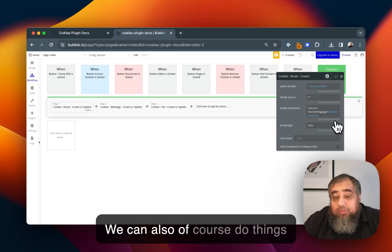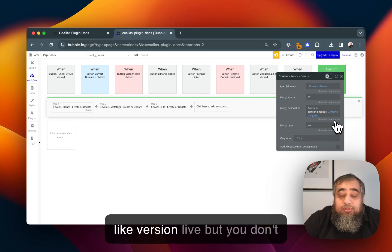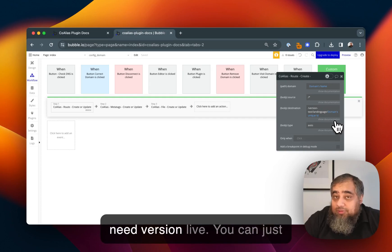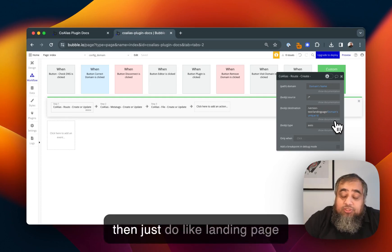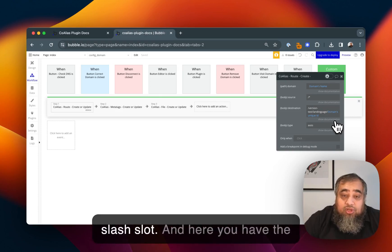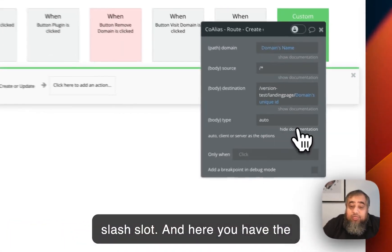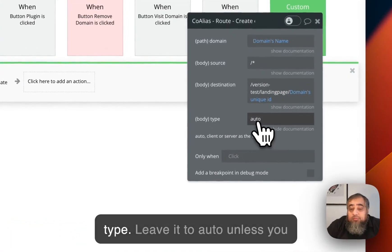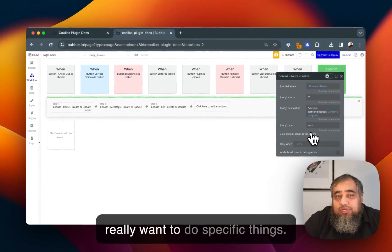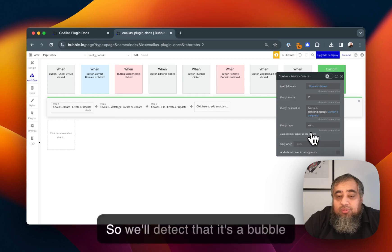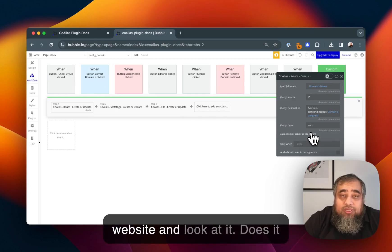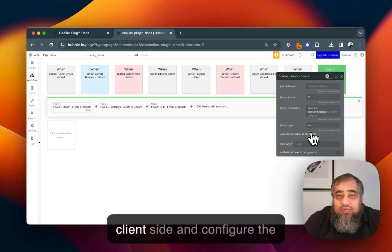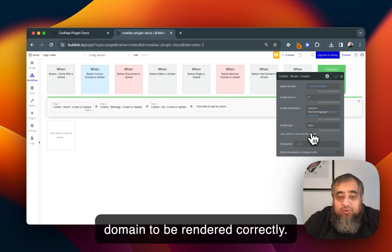We can also do things like version live but you don't need version live, you can just do like landing page slash slot. Here you have the type, leave it to auto unless you really want to do specific things. We'll detect that it's a Bubble website and look at does it need to be rendered server side or client side and configure the domain to be rendered correctly.